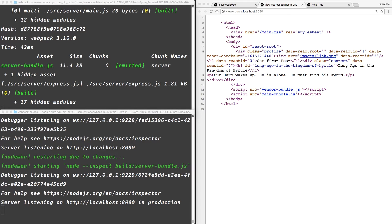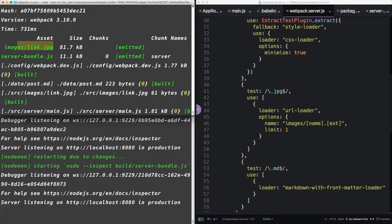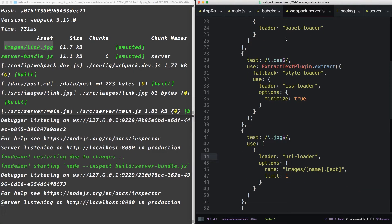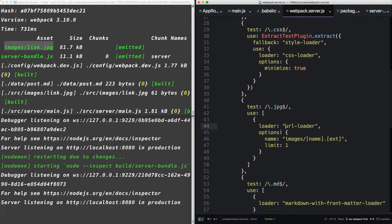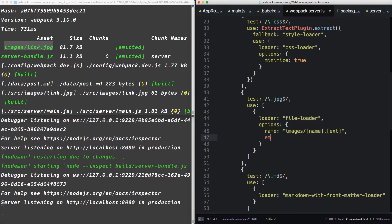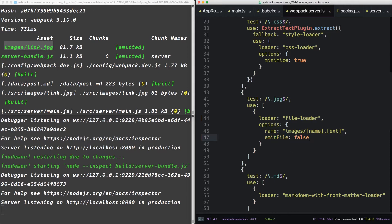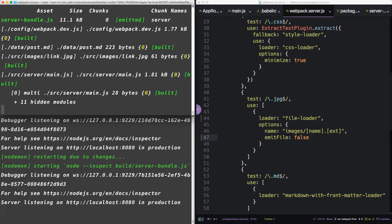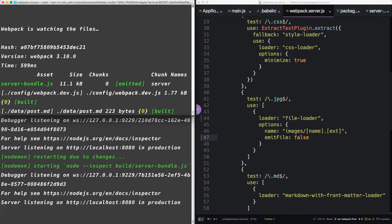Okay, so last thing. We're going to do a bit of cleanup. We always have an image that's output with the server bundle. We don't really want that. So inside our Webpack server, we can go down to the image loader, make it a file loader, and make it emit file false. So now when we rerun it, there's no image output.